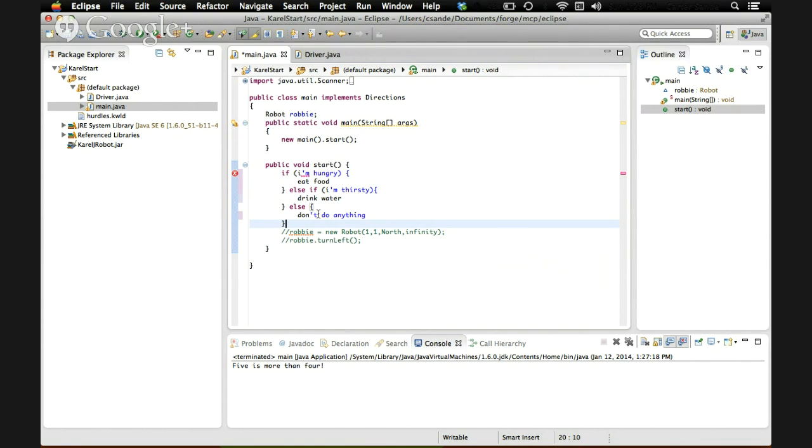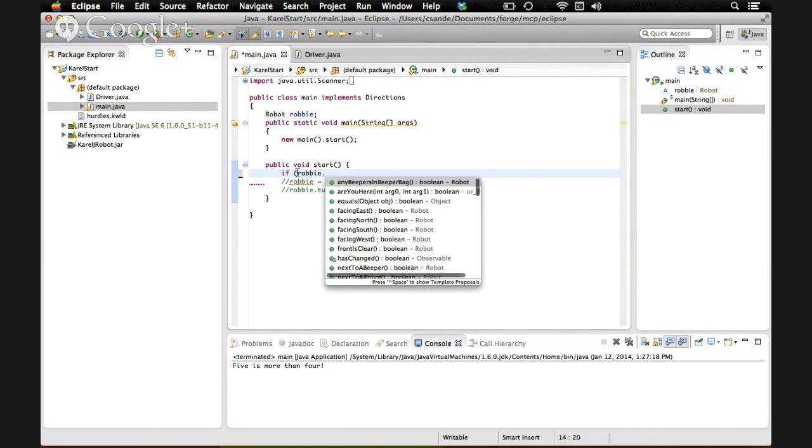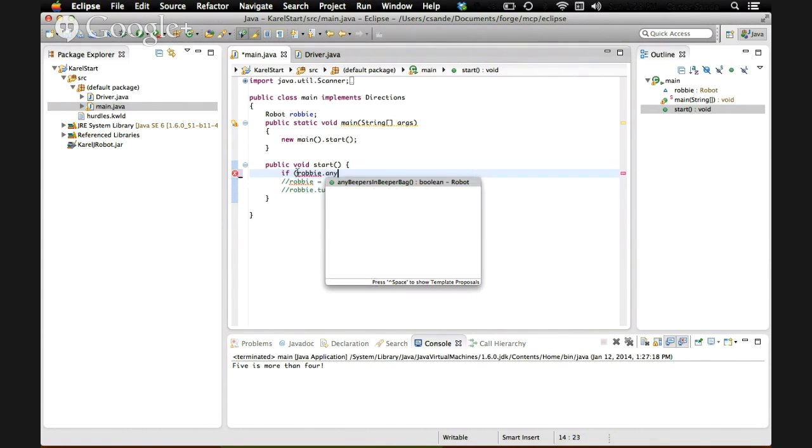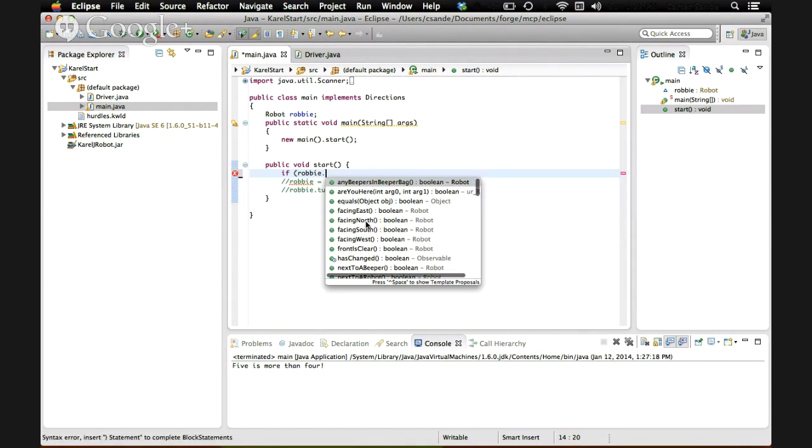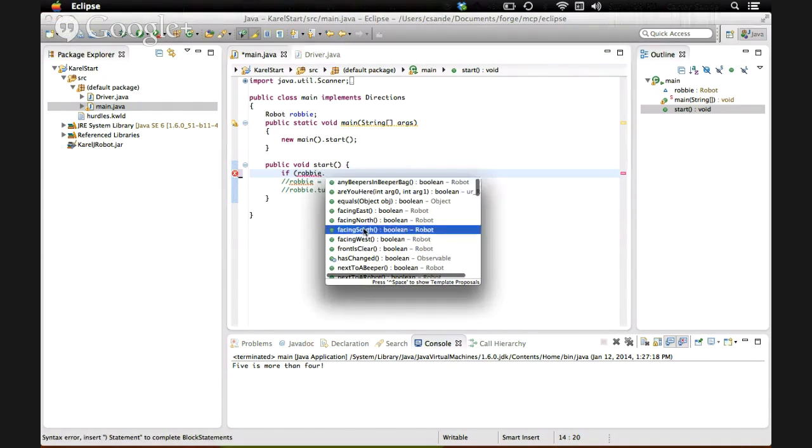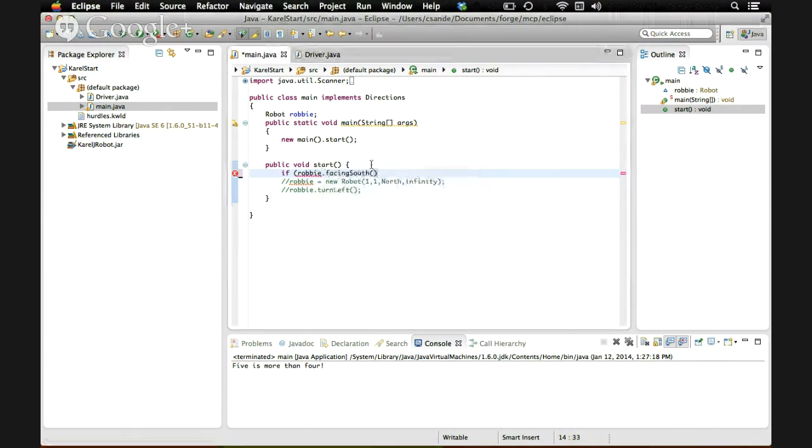You can use if statements for a lot of things. You could, for example, say if Robbie dot any beepers and beeper bag or if Robbie dot facing south. There are lots of conditions that robots give you to do with conditionals.